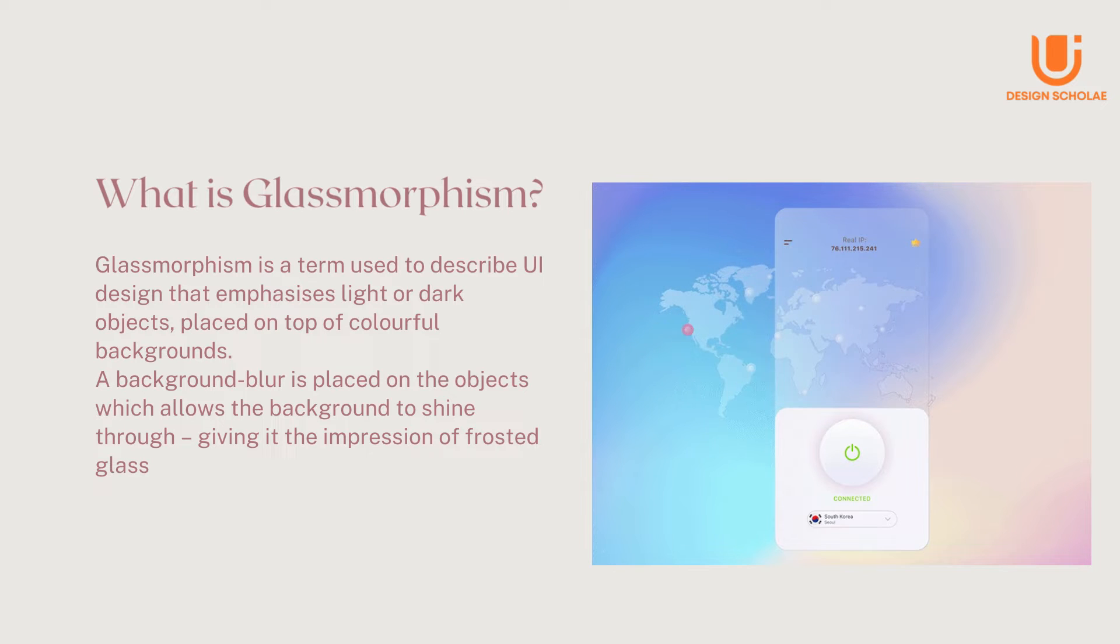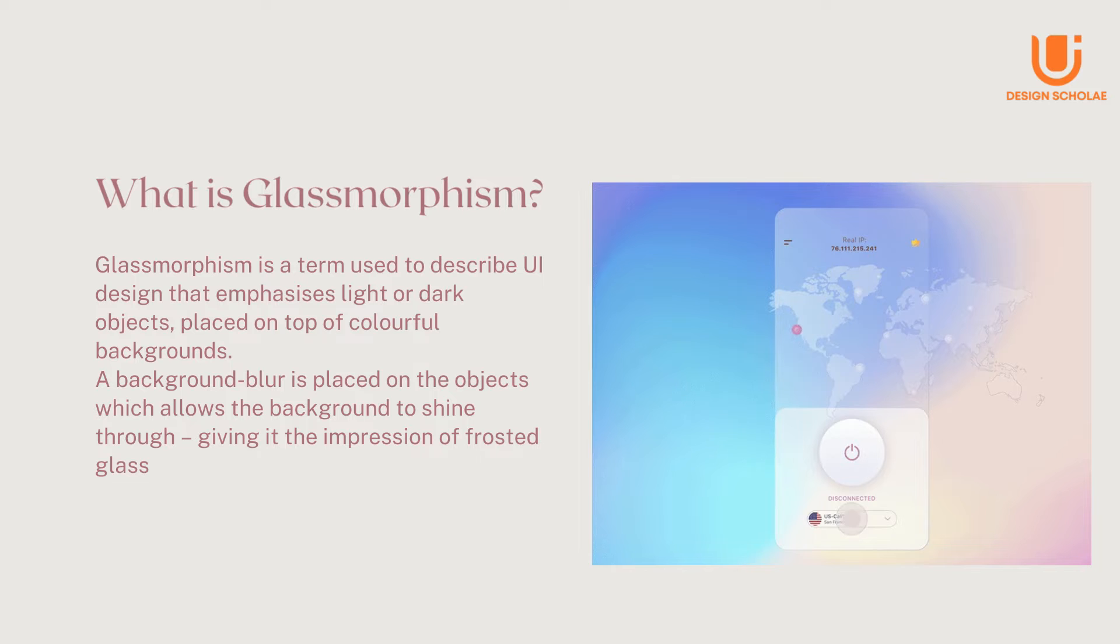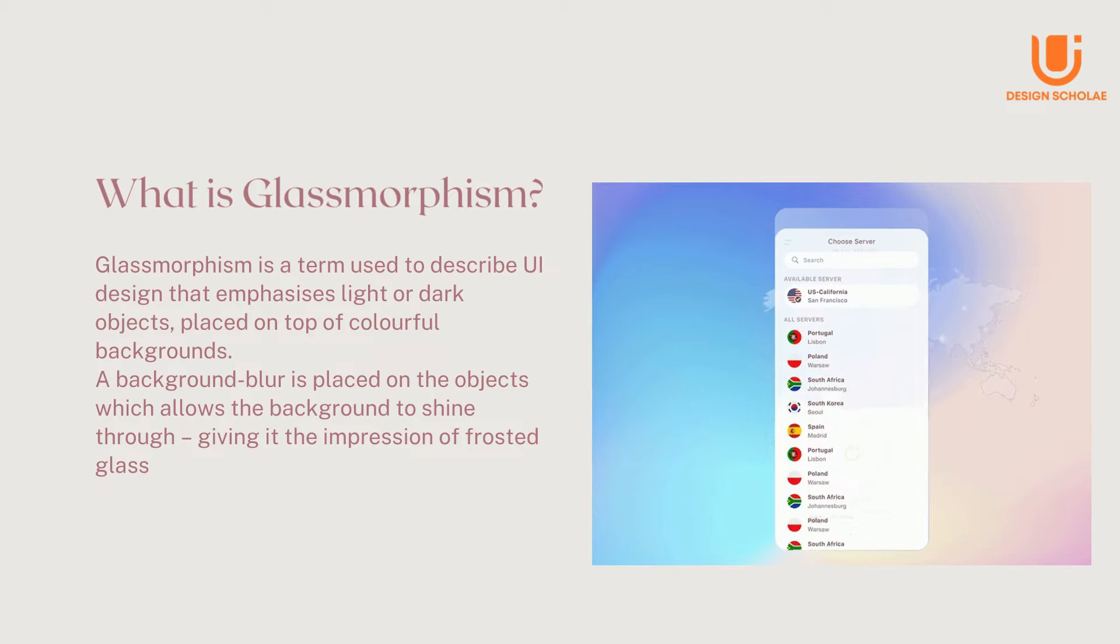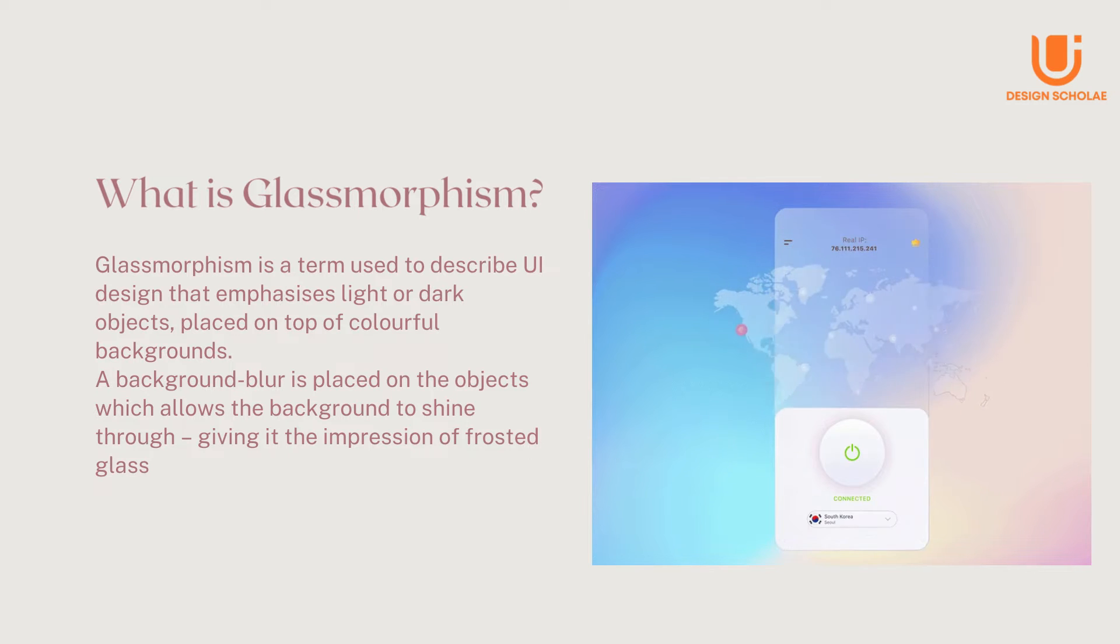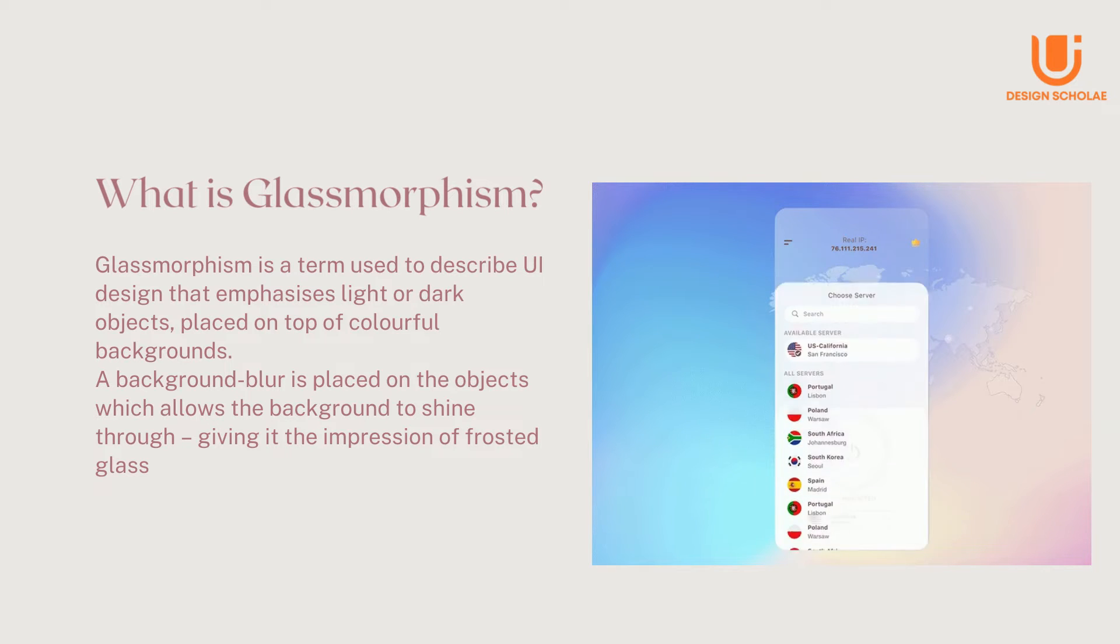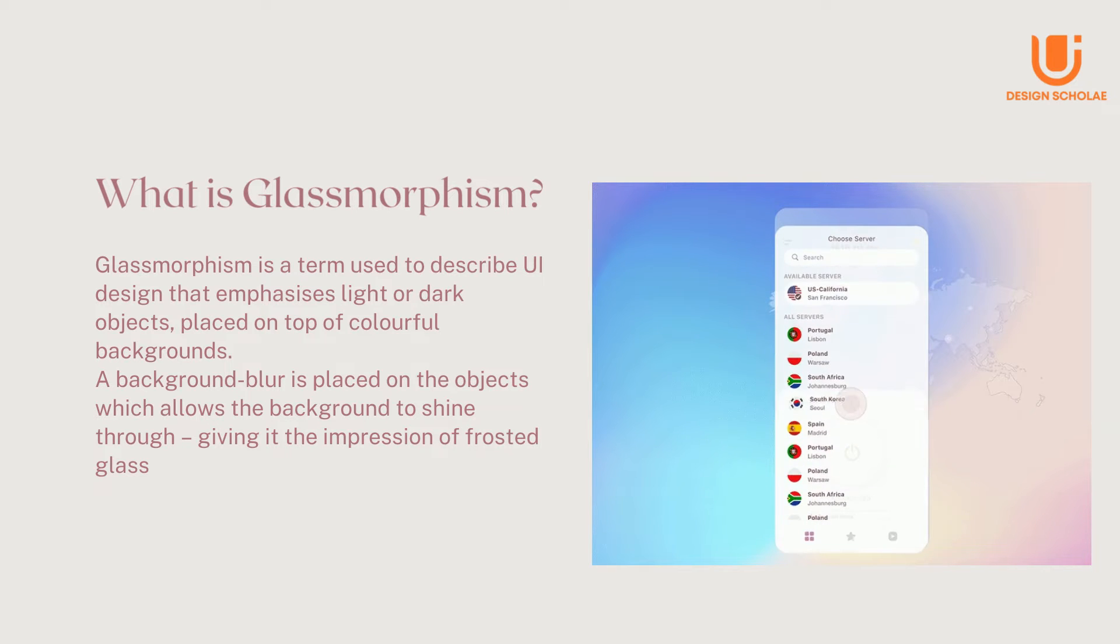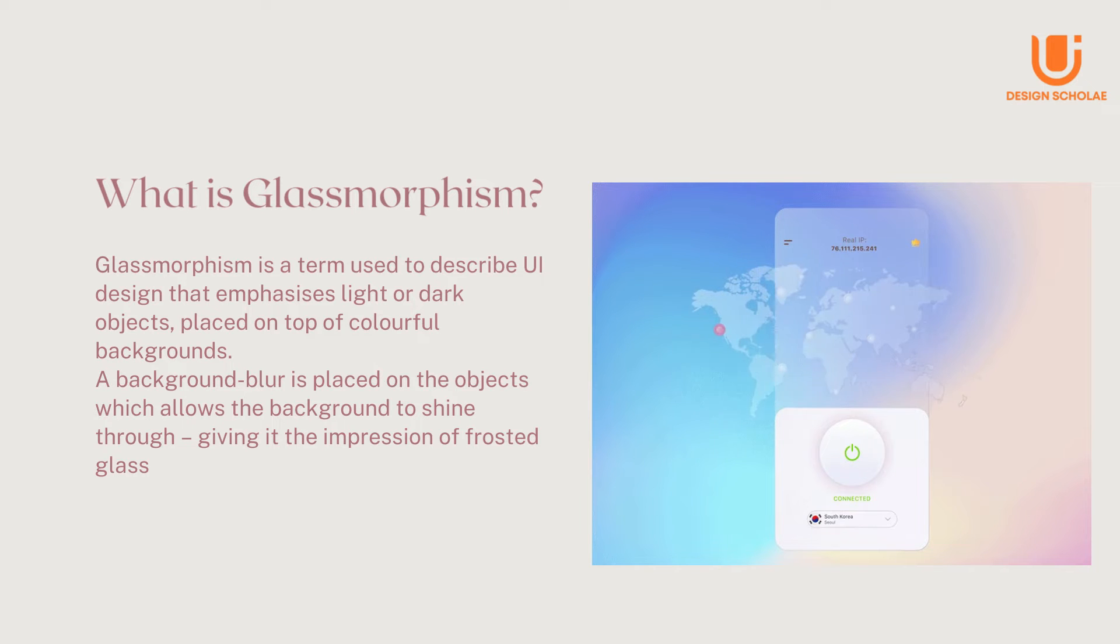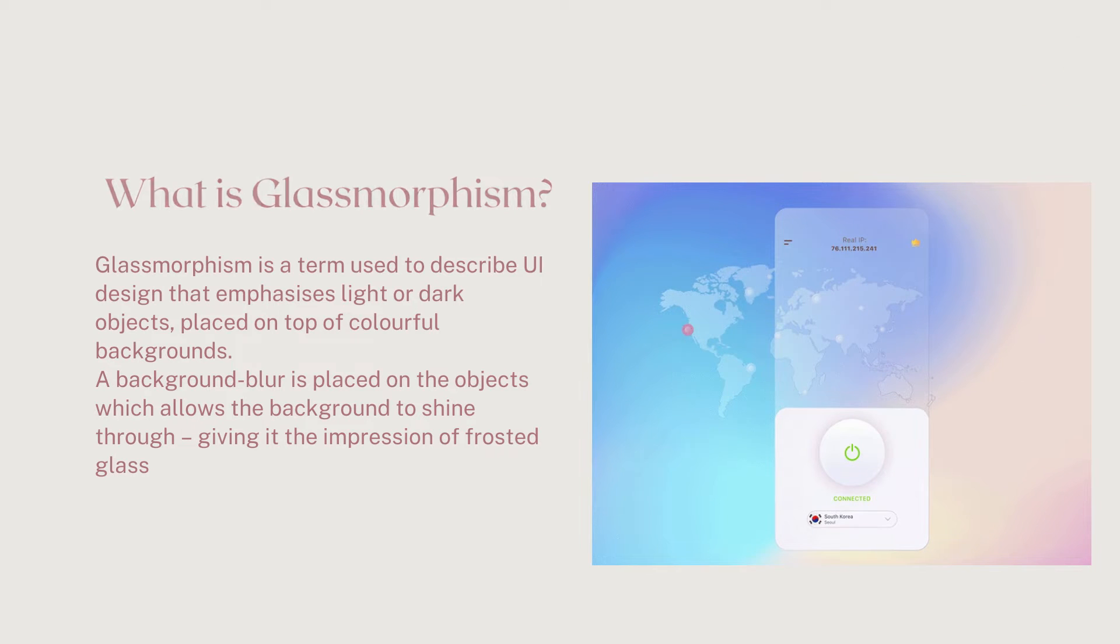But what exactly is glassmorphism? Glassmorphism is a term used to describe UI design that emphasizes light or dark objects placed on top of colorful backgrounds. A background blur is placed on the object which allows the background to shine through, giving it the impression of frosted glass.